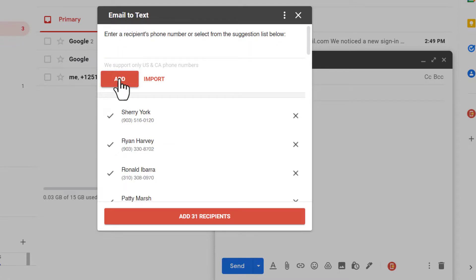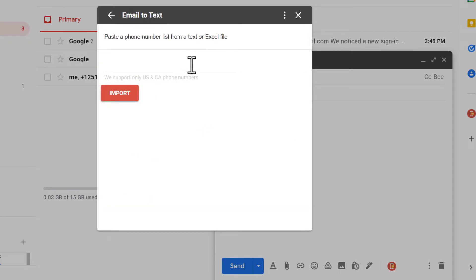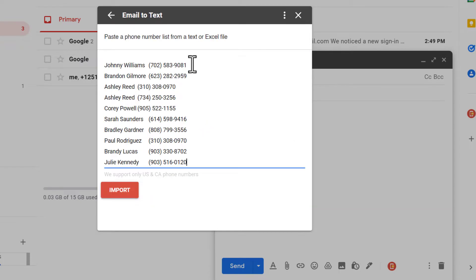If you have a list of recipients in an Excel CSV or text file, click on the import button and paste your list to the input field.